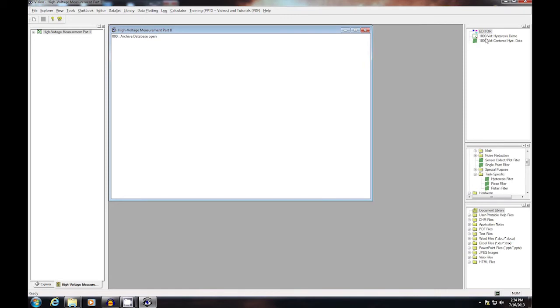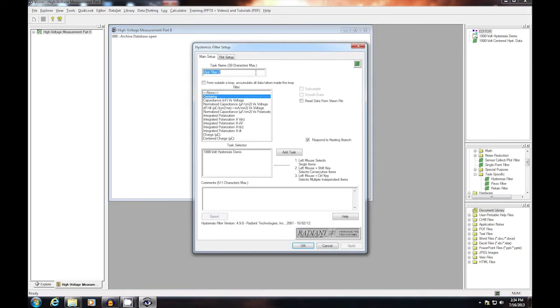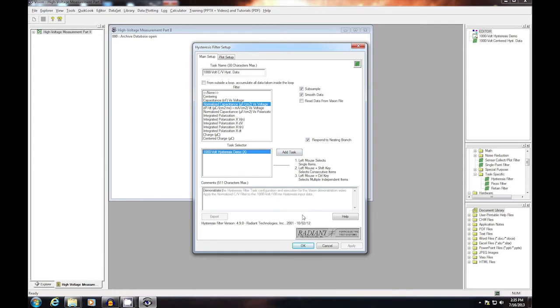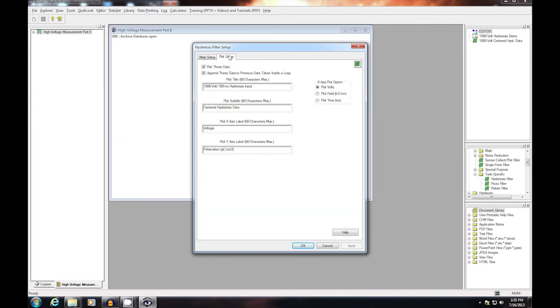Notice that the hysteresis task now indicates that it is associated with the filter by adding a red rectangle to its lower right corner of its icon. I'm going to add a second hysteresis filter. In this case, I'm going to make it a normalized CV filter that determines sample capacitance by taking a derivative of the polarization data. Select the hysteresis task as input and add appropriate comments. And again, adjust the plot setup labels.